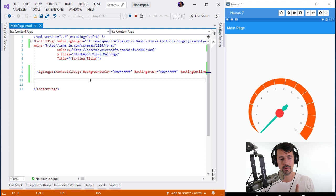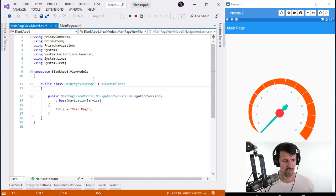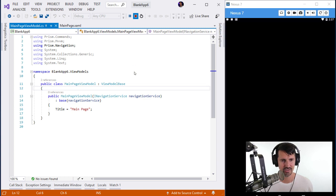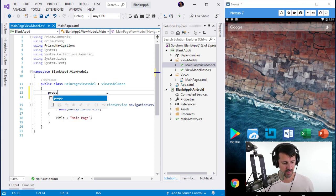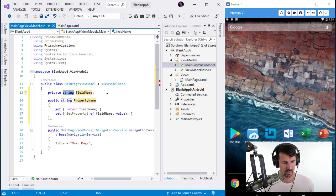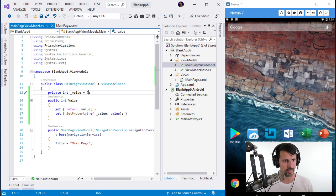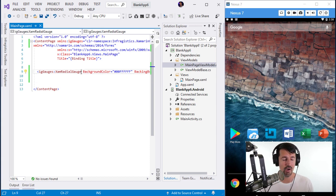Now I want to data bind some data. I need to go into my view model — MainPageViewModel — and add a property. This is limitation two: I have to stop the app to make changes to C# code. I'm adding an int property called 'Value' and setting it to an arbitrary number, say 7.